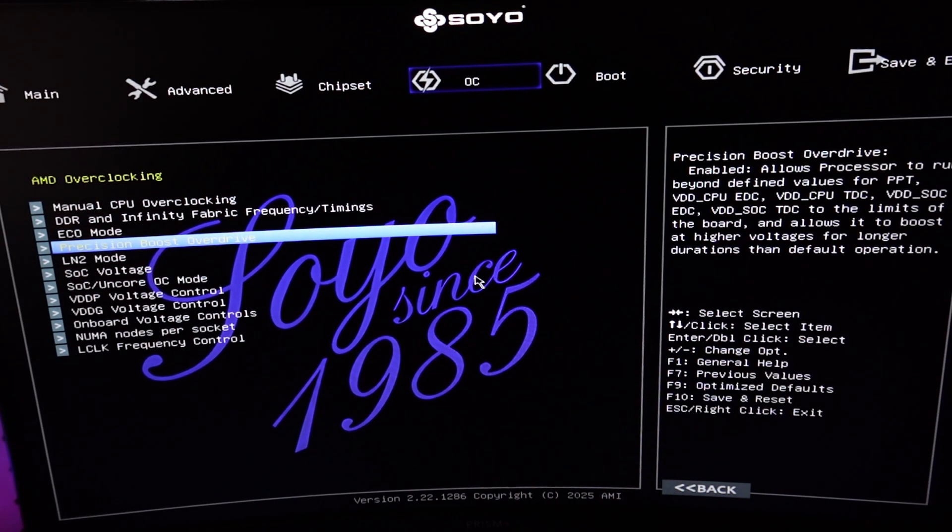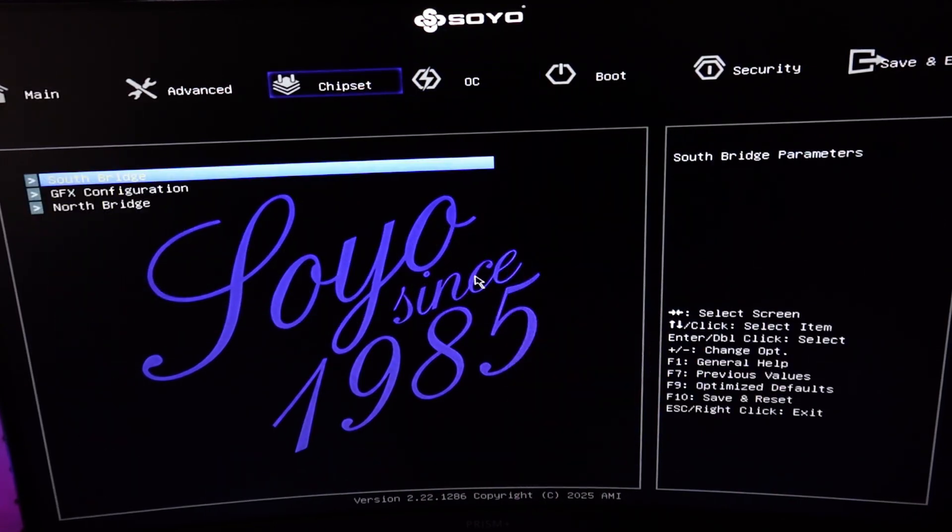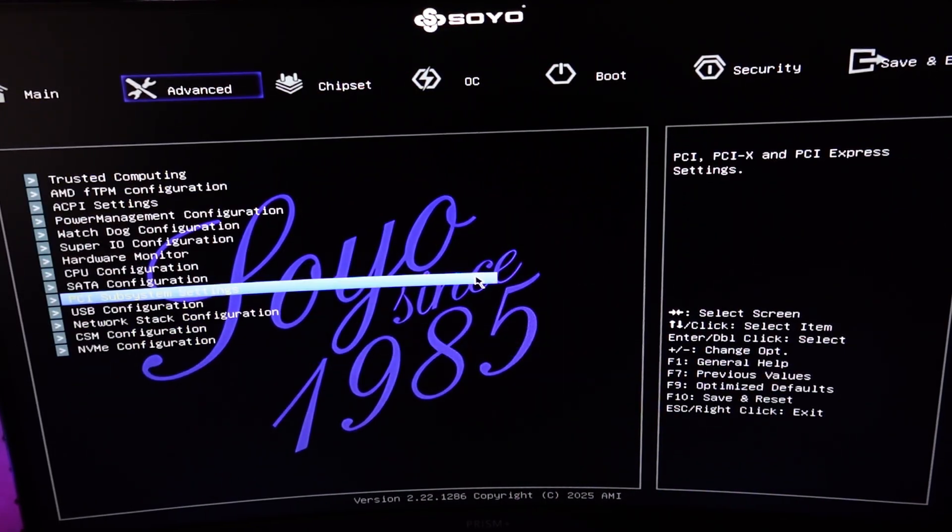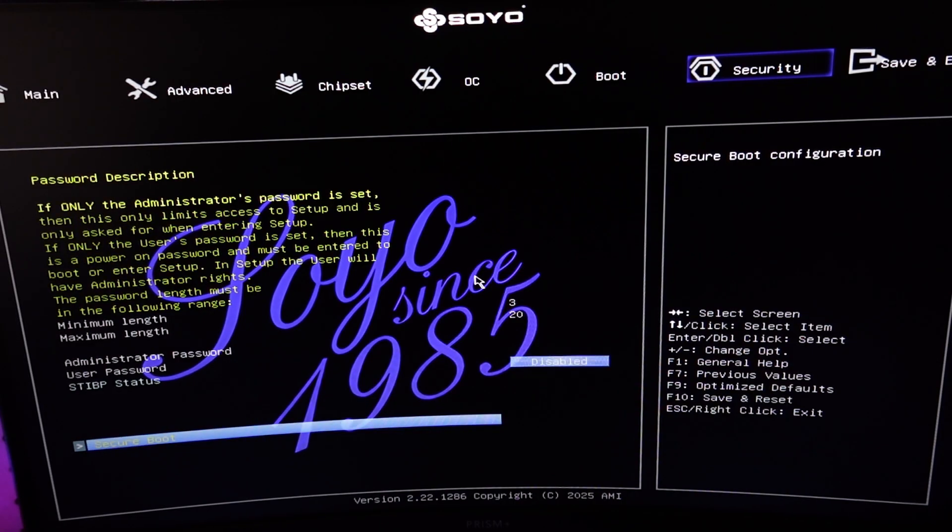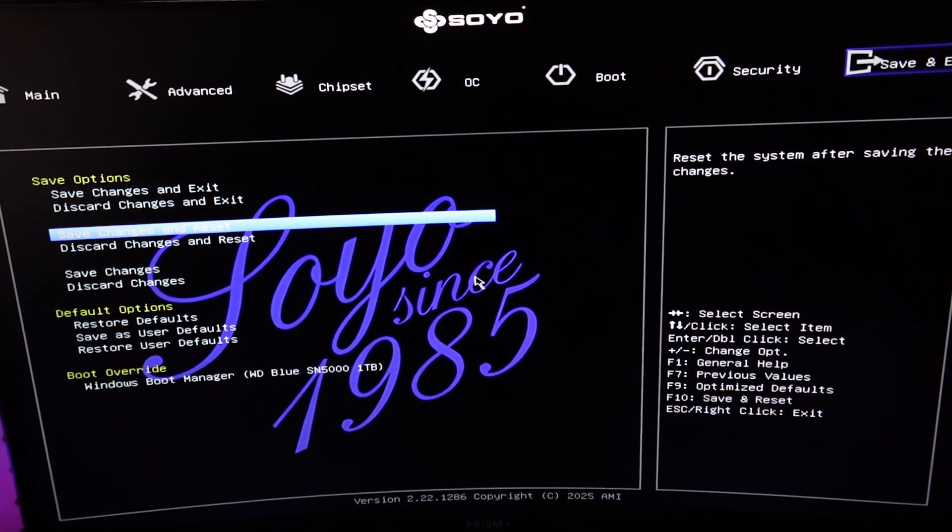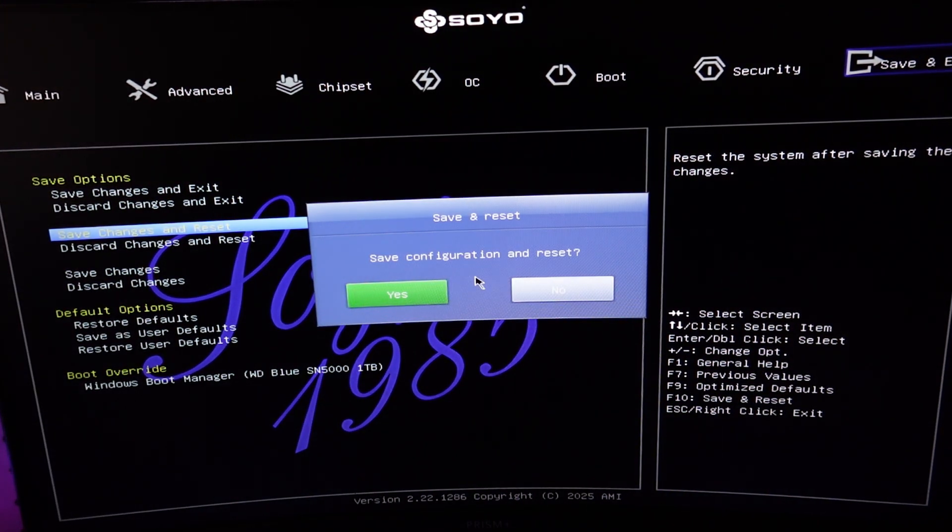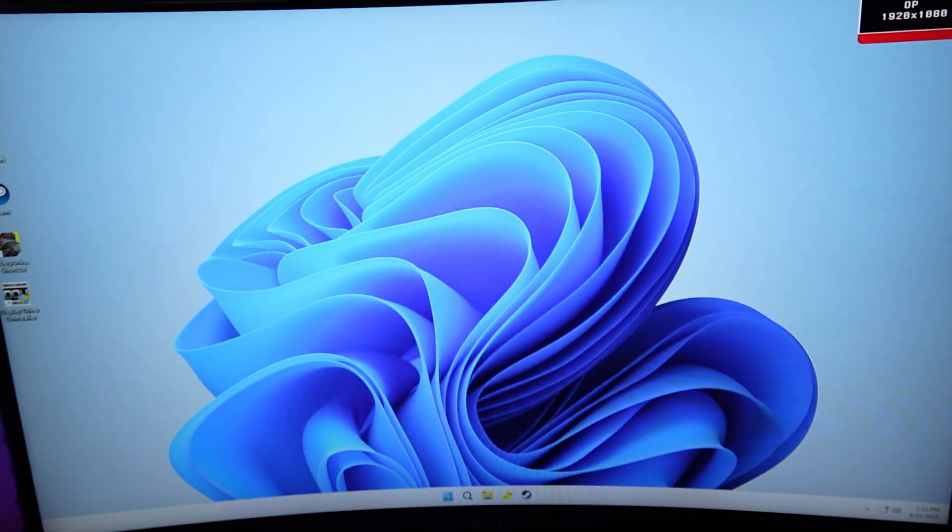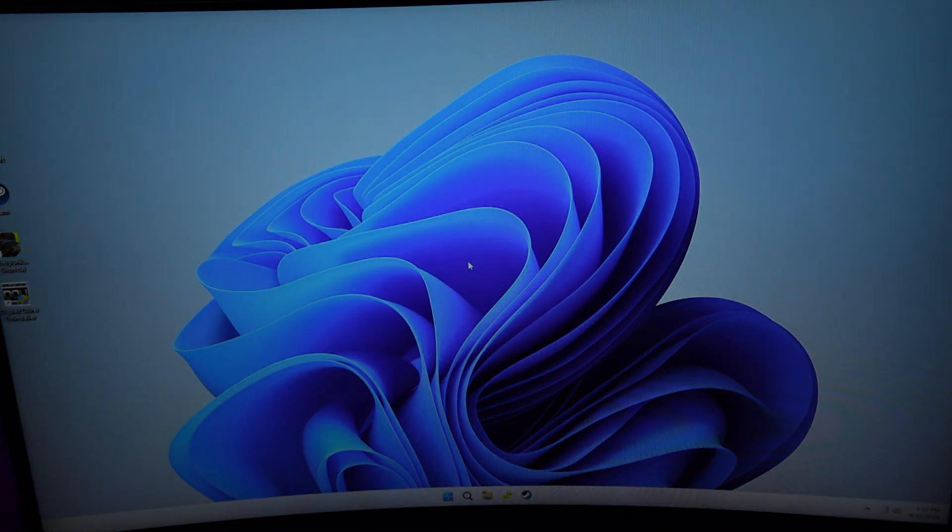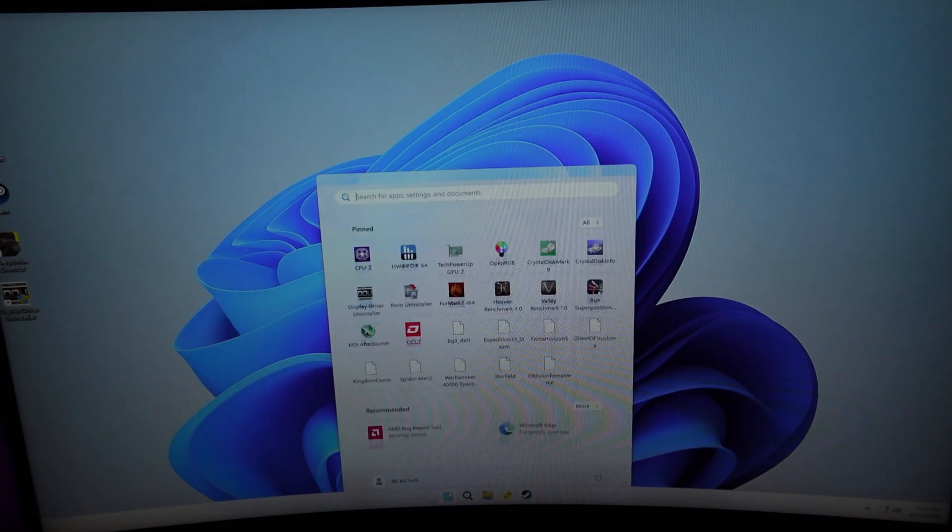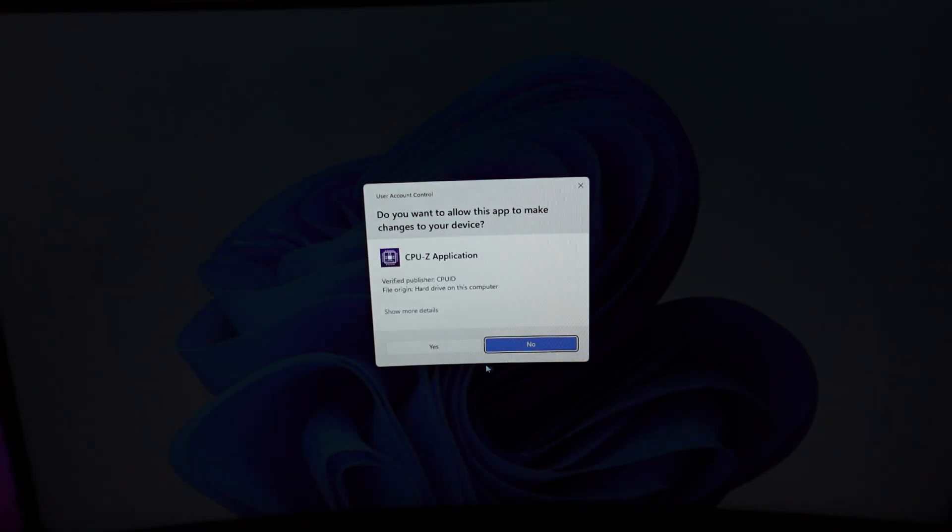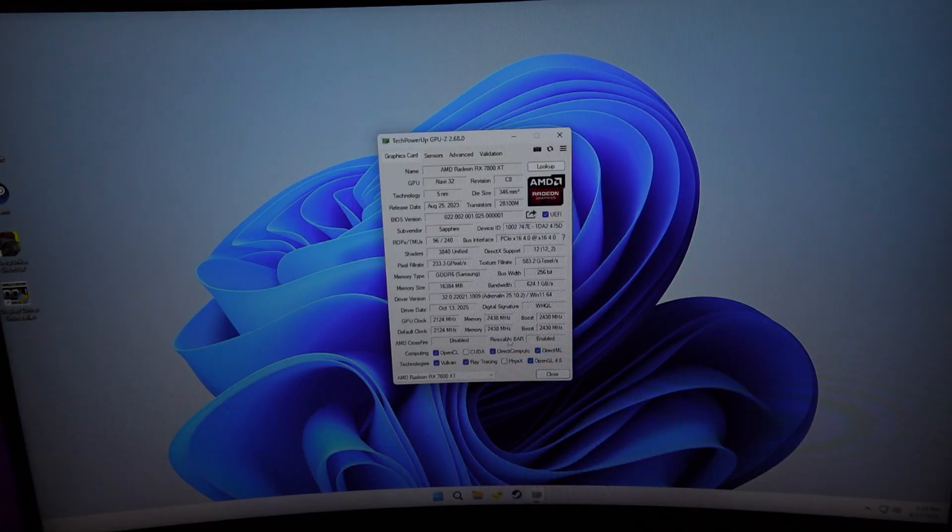And that is it for my configurations. Yep, so secure boot is enabled. Just save changes and reset. And we're back in and you'll be able to see that my timings are reflected correctly on my RAM.